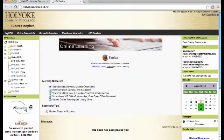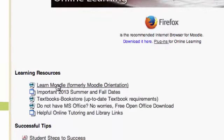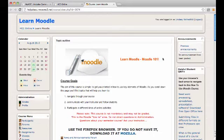As soon as you can log into Moodle, it is a good idea to self-enroll in the Learn Moodle course. The Learn Moodle course will introduce you to Moodle and let you try out a live course while you learn. Good luck, and we hope to see you online.